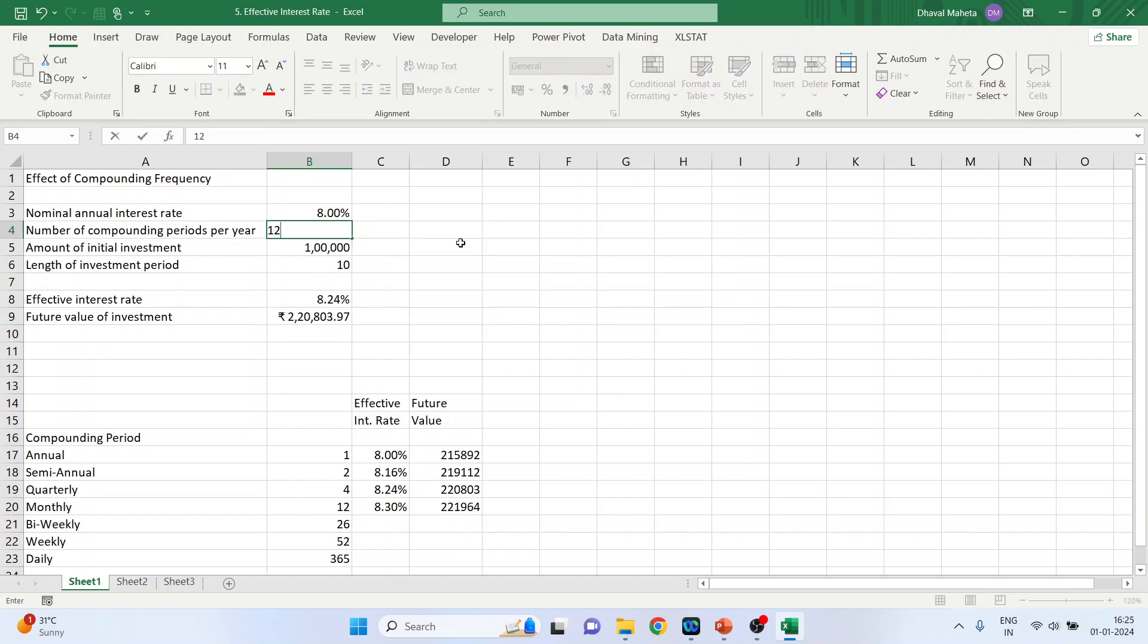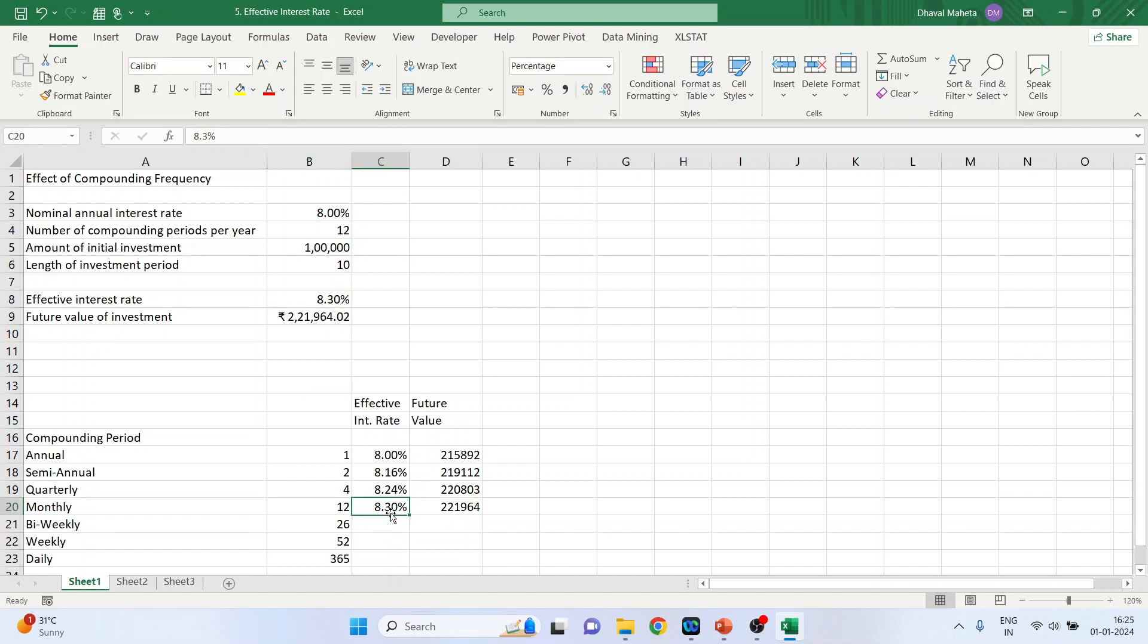When the number of compounding is 12 times, my effective interest rate is 8.30% and I will get 221,964.